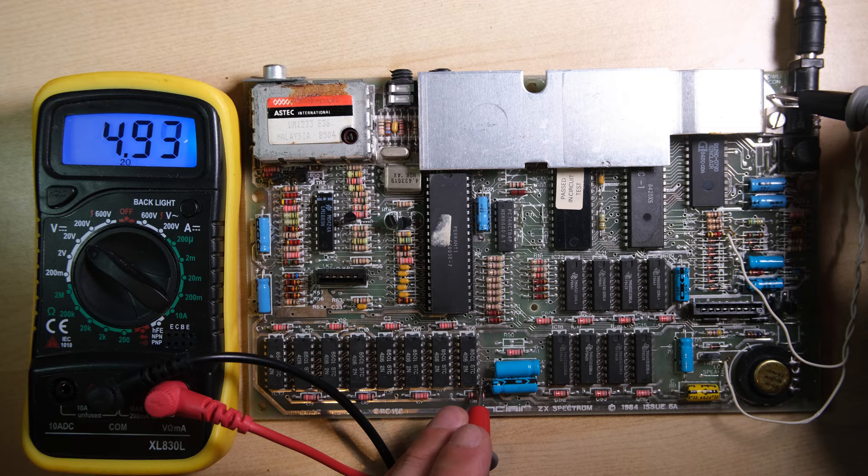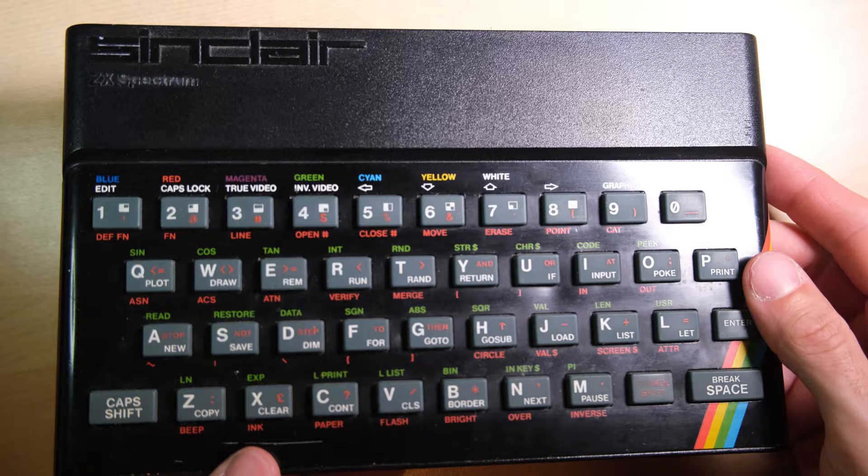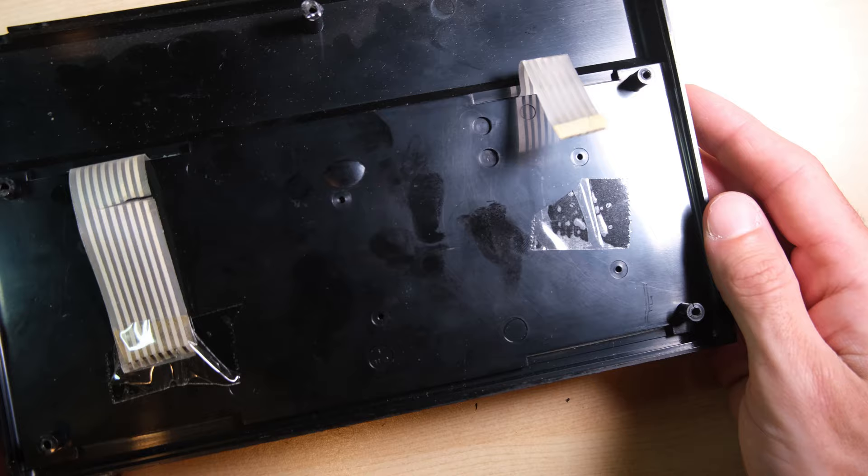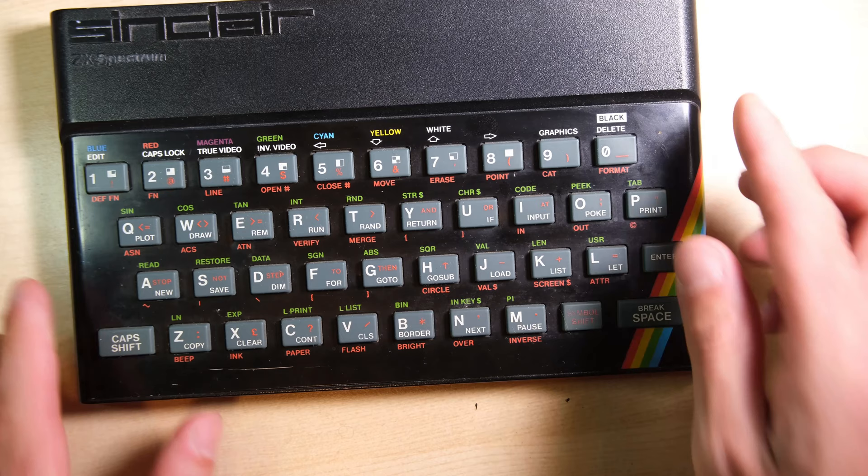Just a quick note on the top half of the case. Normally you would expect with a later Spectrum, like an issue 6A, that the faceplate would be held on by brass tabs, but in this case it's not. Here where we should have a brass tab, we don't. That means somebody's glued the faceplate on, and I'm just hoping they haven't glued it on with super glue, which it turns out they have.